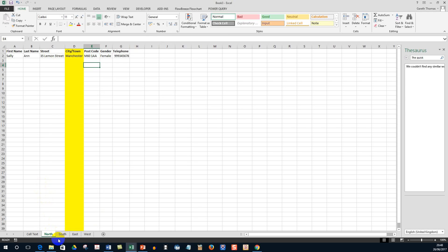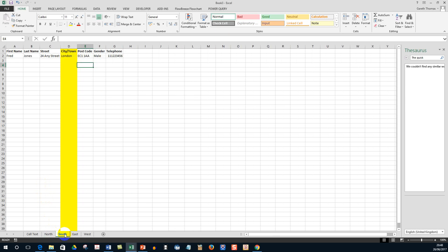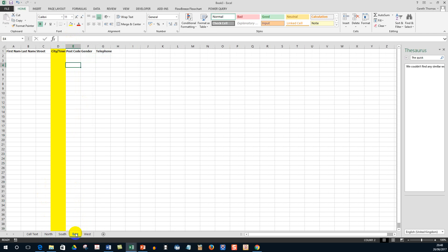And now go on to the South tab, you can see column D is highlighted. Go on to East, column D is highlighted. Go on to West, column D is highlighted.